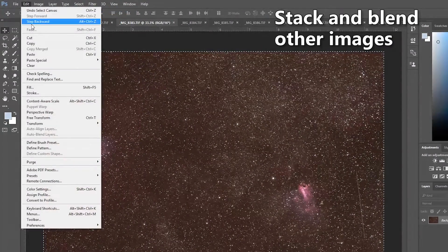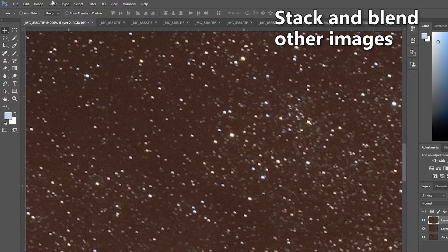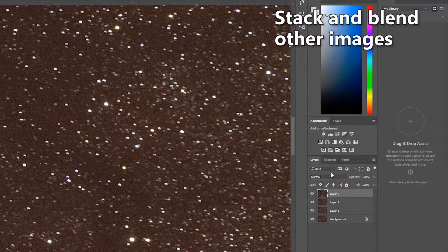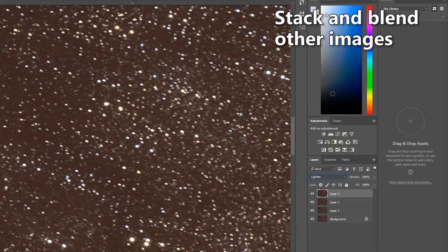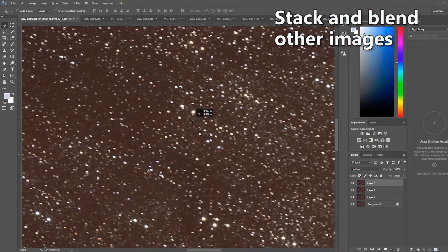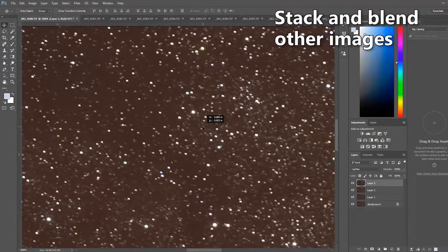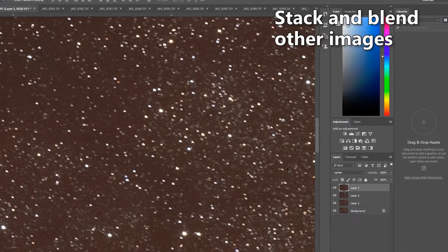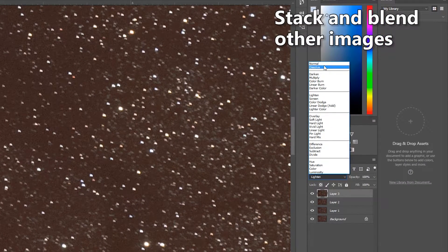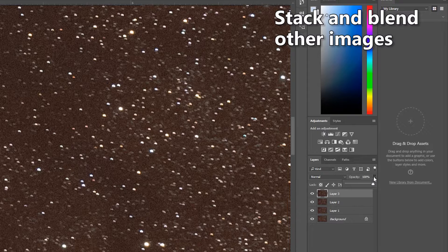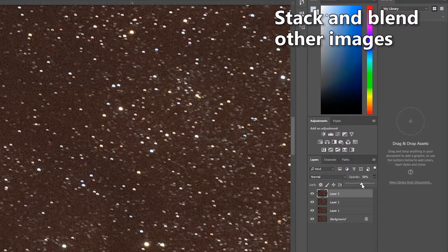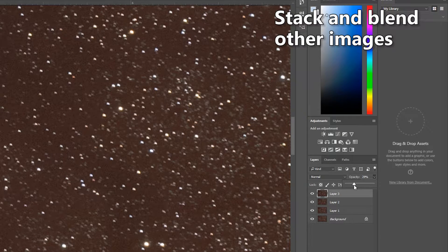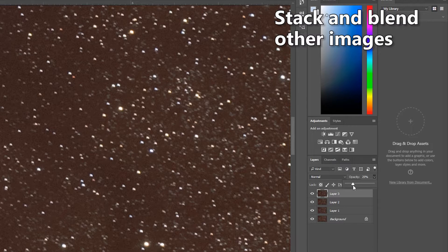Following this procedure again, we take the fourth layer and paste it, change to lighten, adjust to line up the stars as close as possible, move back to normal, and you guessed it, drop to 25%, which is the fourth layer. So the opacity is one over four.